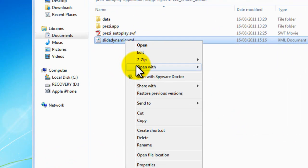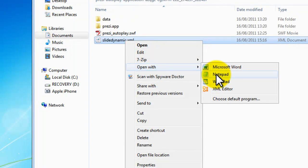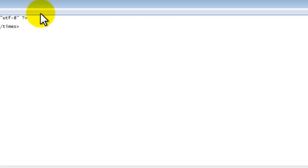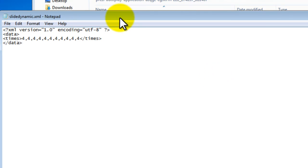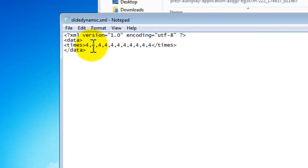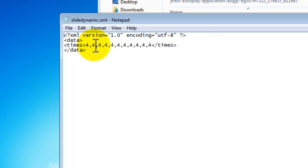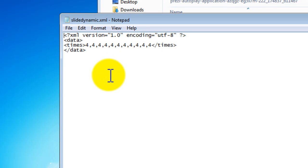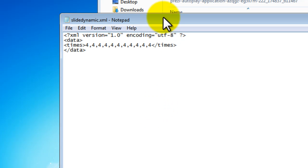I'll just go and open this and show you what it looks like. It literally is just this, it just says times and it just gives you some numbers, each of these denotes how many seconds in that point in the path, obviously mine has 11 points in its Prezi path and I've put four just for the purposes of demonstration, yours will obviously have less or more and you just delete or add to these numbers to do so.